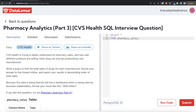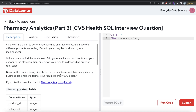Hey guys, welcome back to the channel. This channel, Every Data Science, is all about trying to learn different concepts in data science by practicing a lot of questions. In this video I'm going to solve a question on detail more regarding pharmacy analytics, Part 3, in PostgreSQL and walk you through how we can develop solutions to such problems. The difficulty level is easy and this question has been asked in CVS Health interviews.